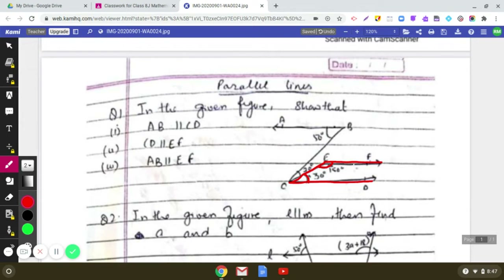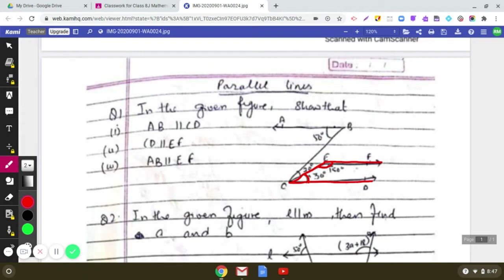So angle DCE plus angle FEC equals 30 plus 150, which is 180 degrees. Since co-interior angles are supplementary, we say that CD is parallel to EF. Now let us look at the third part: proving AB is parallel to EF.